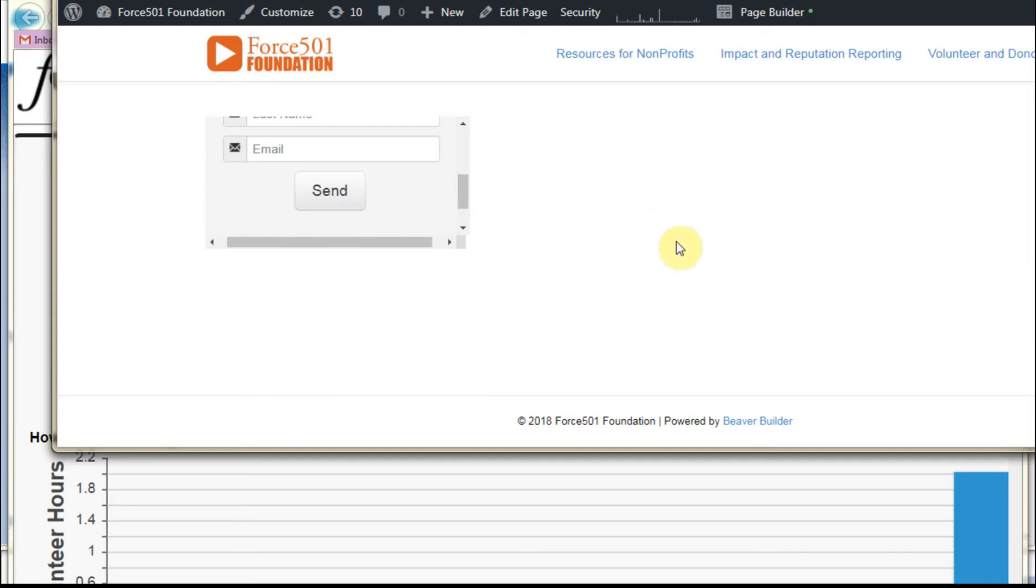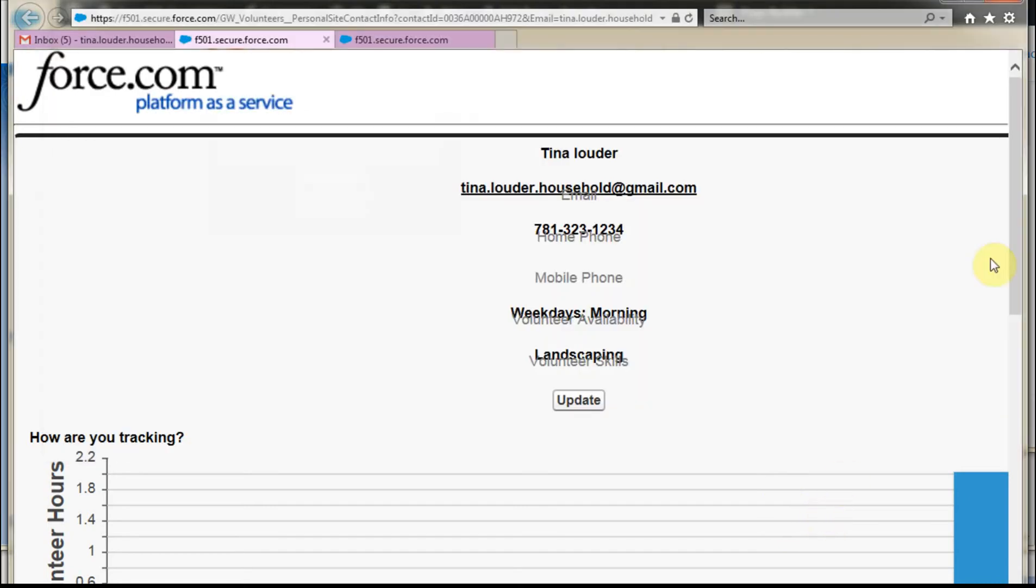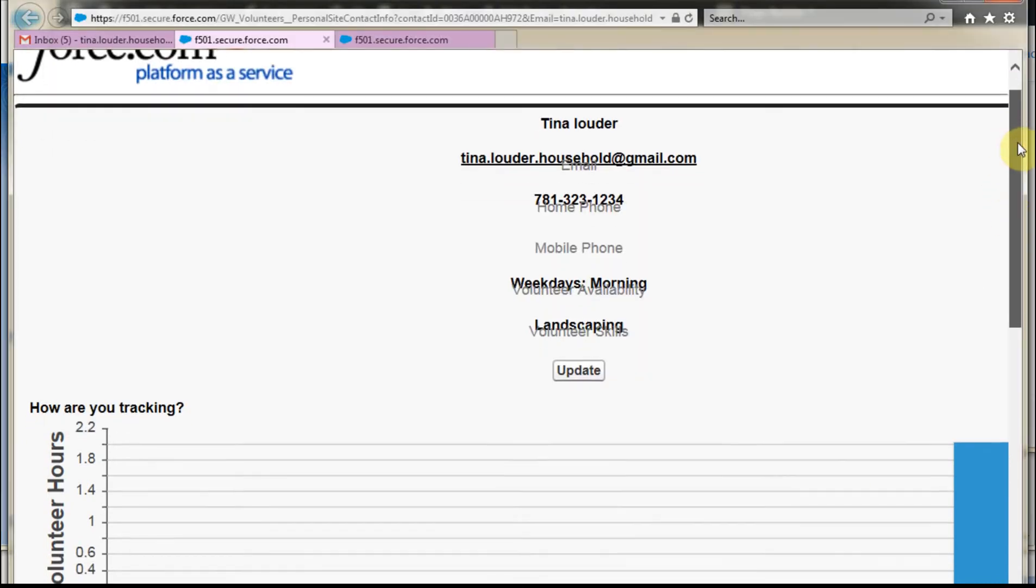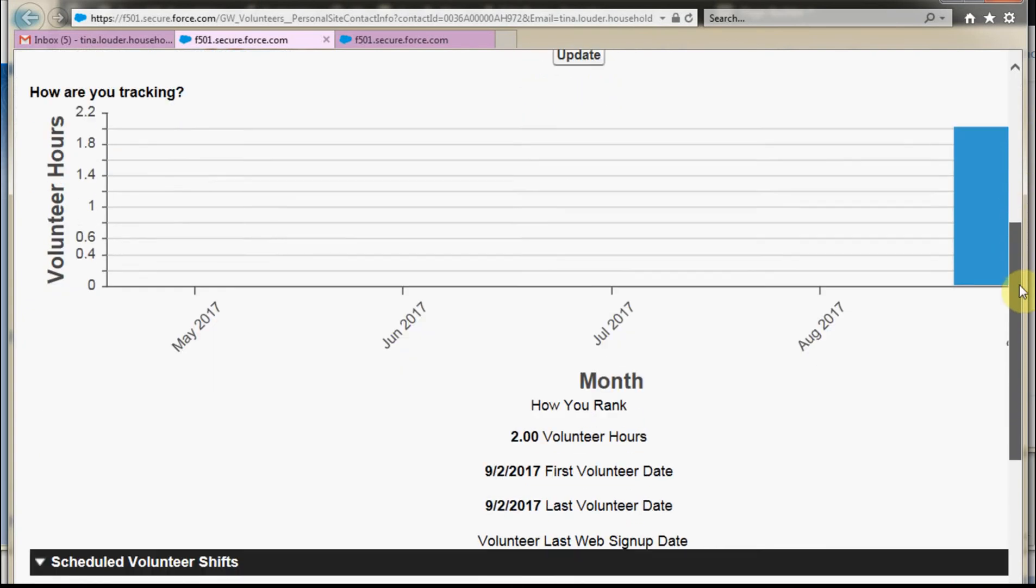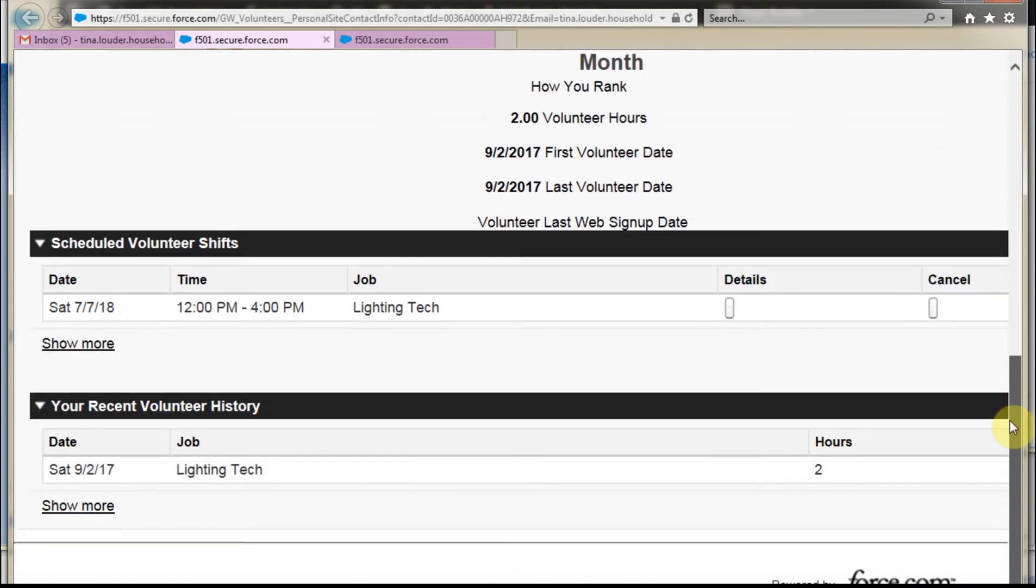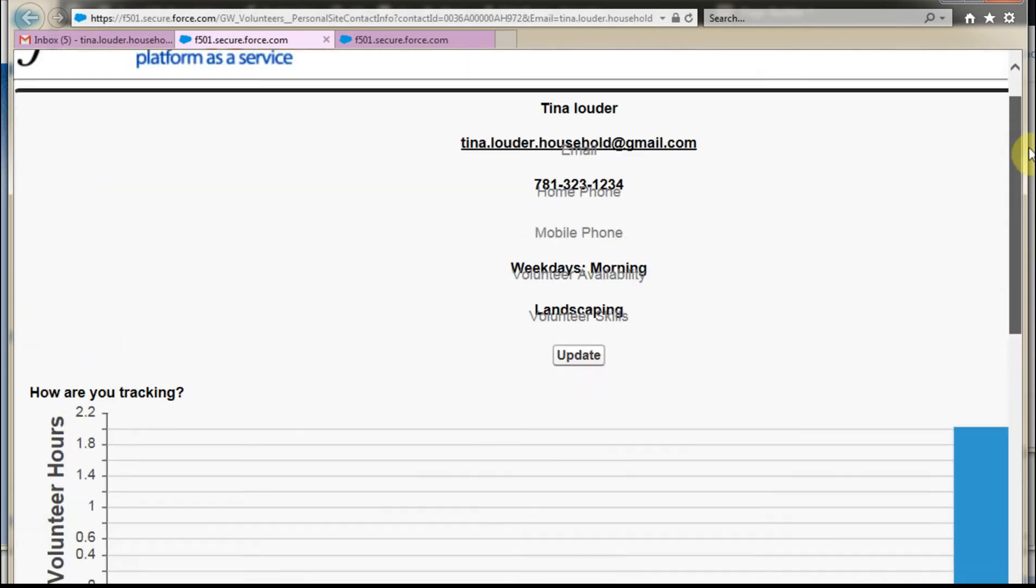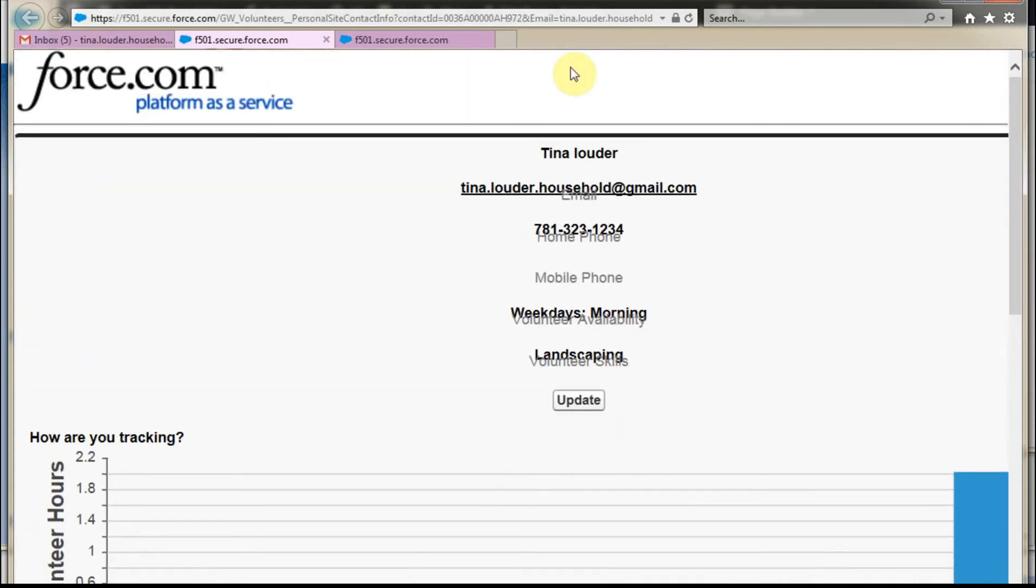There are other features that can increase the security around this. What that does is send them an email, and I'll show you this on the back side. Just full disclosure, this is the form that I got, which is going to take some formatting to make it work, but it was able to connect with contact information.